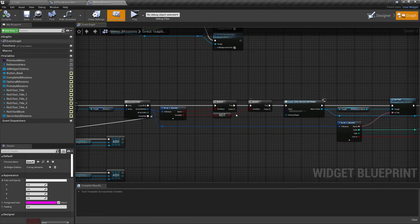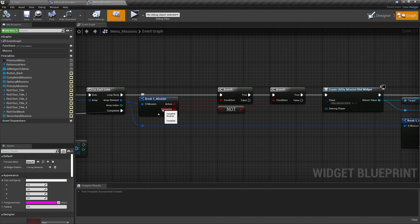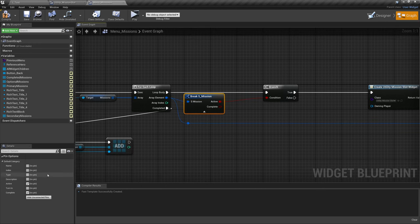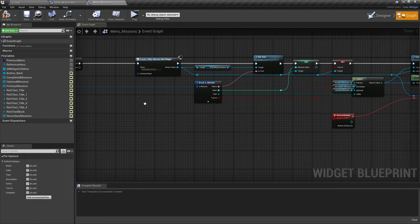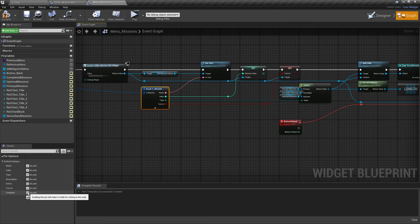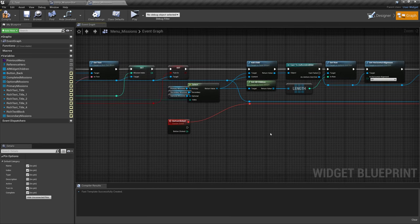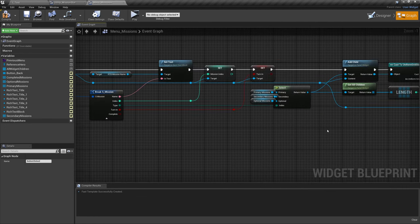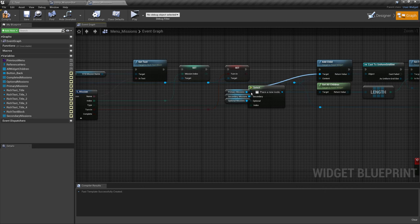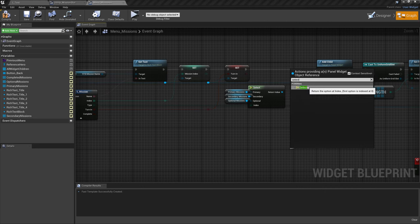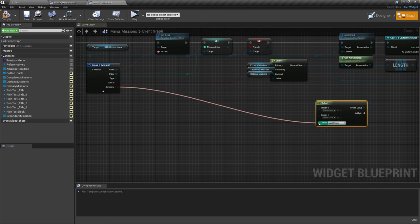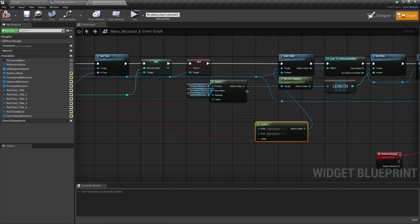With the branch coming out of Condition Not Complete, let's get rid of that branch — we don't need that anymore. We're going to do a different type of check. We'll get rid of Not as well, and we'll get rid of that Complete pin. Come over to the other Break S Mission, select the Complete pin. Out of Add Child, drag out of target and type in Select.